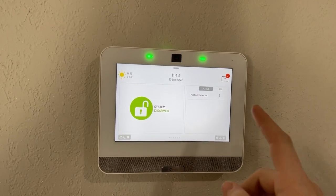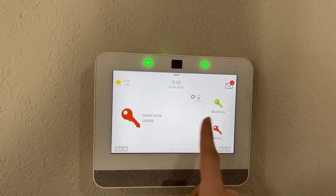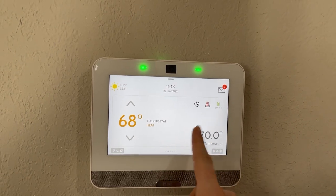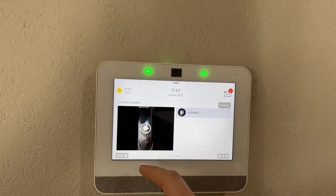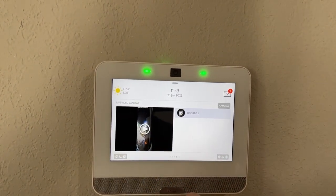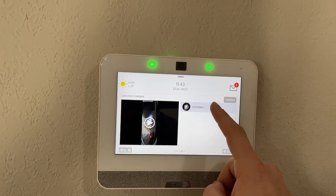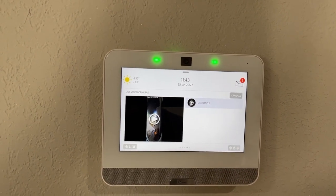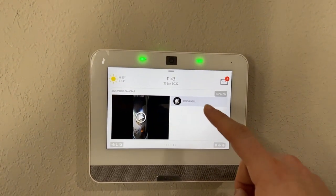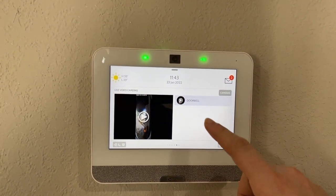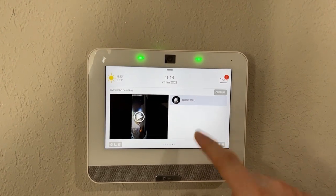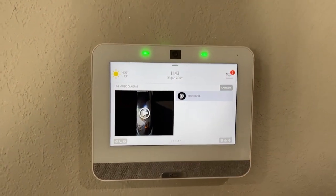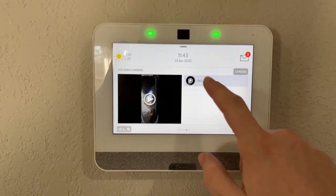All right. Now that I have that set up, let's go ahead and swipe right until we find the camera screen. And there we go. We have our live video cameras with the doorbell right here. If I did have additional alarm.com security cameras, they would all appear in this list, and I could choose between the available options.